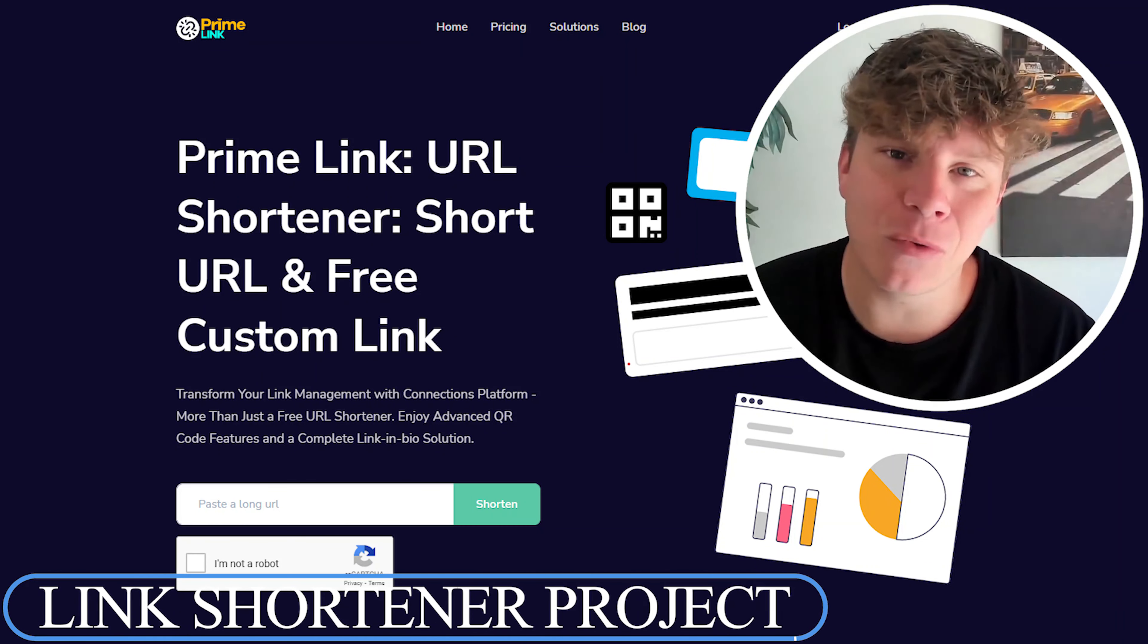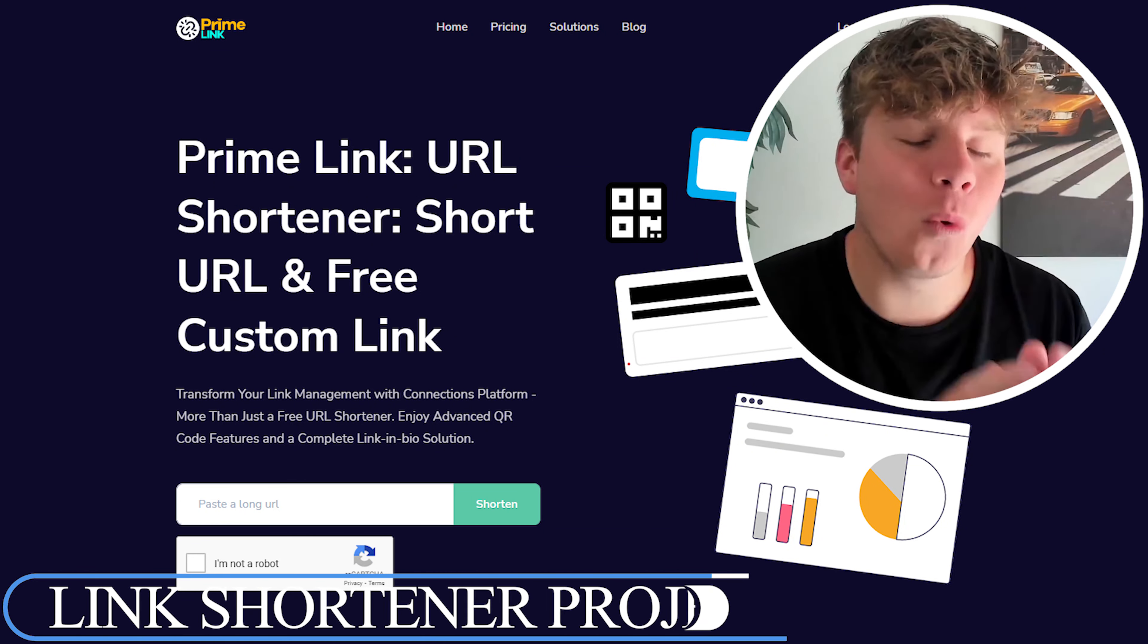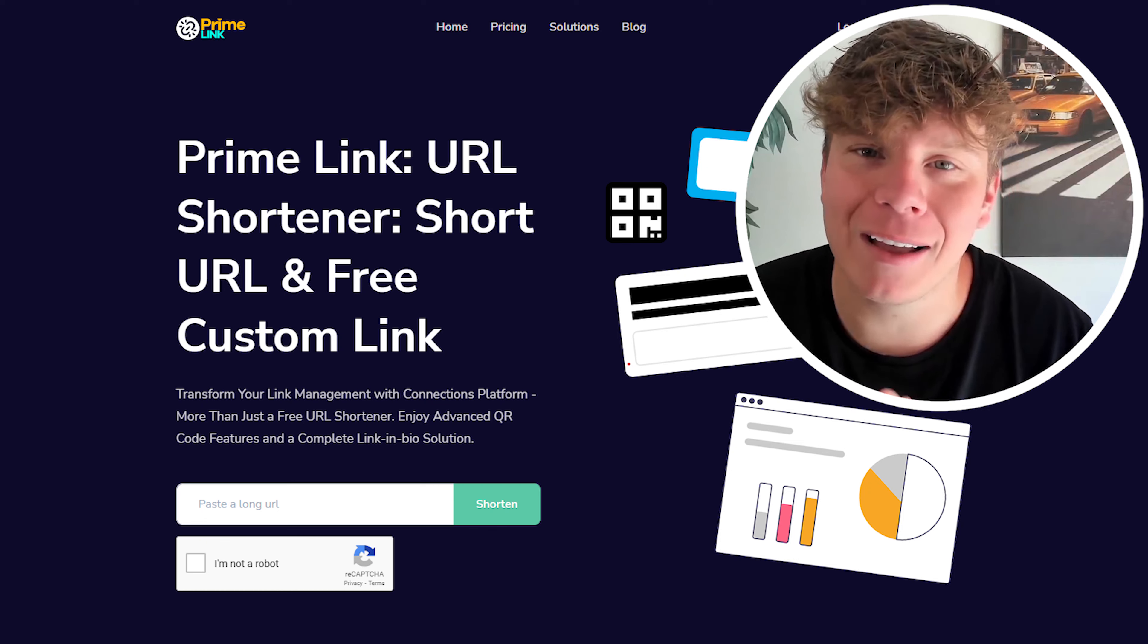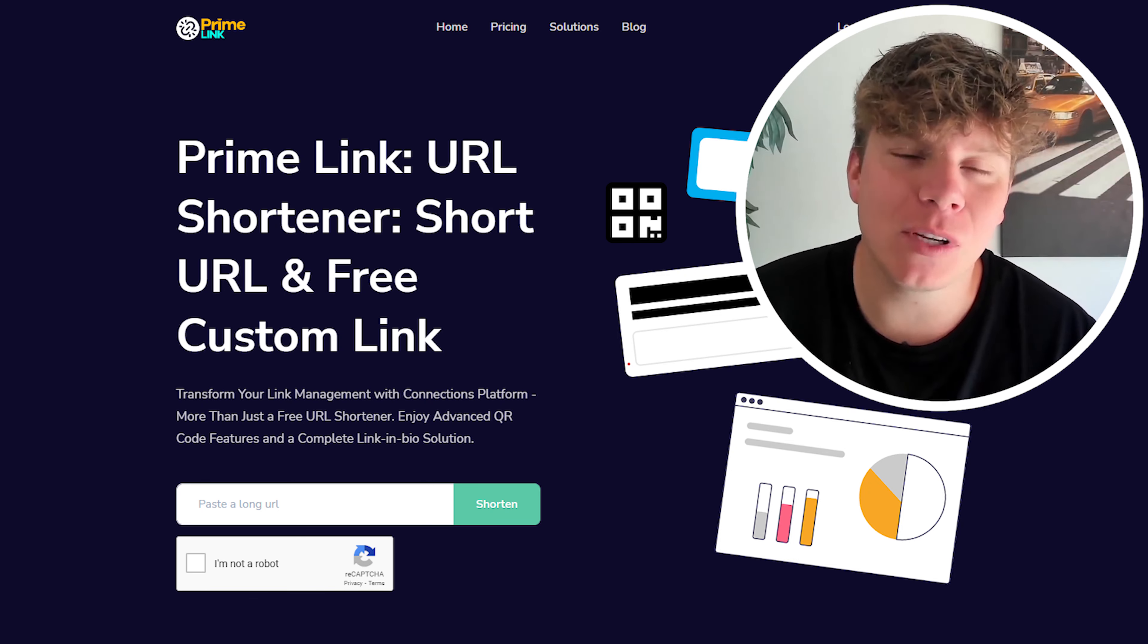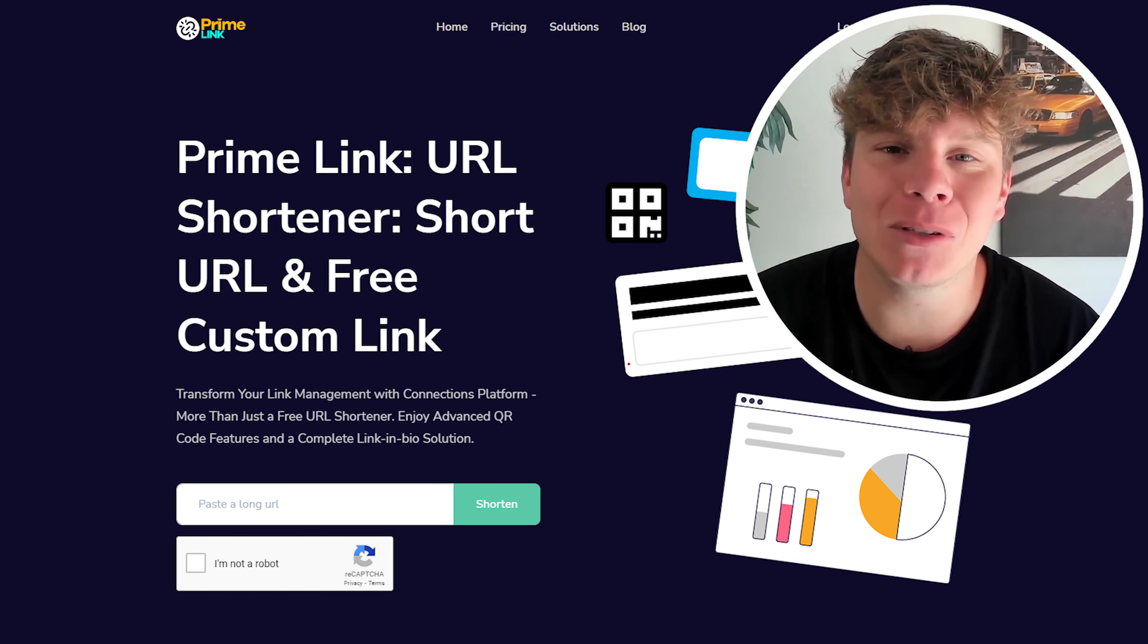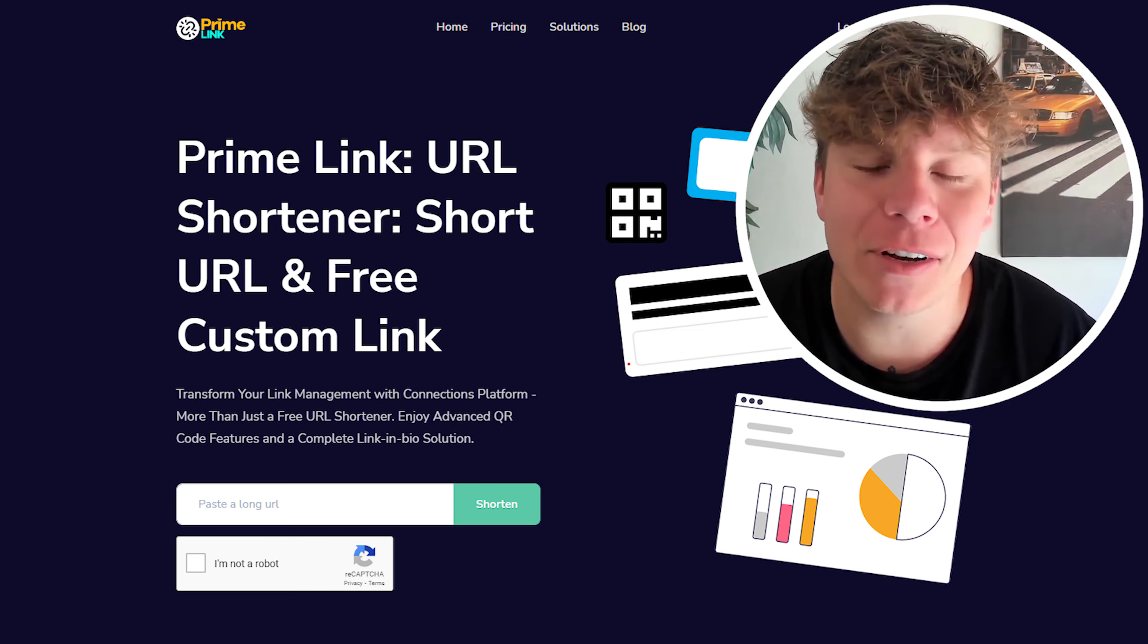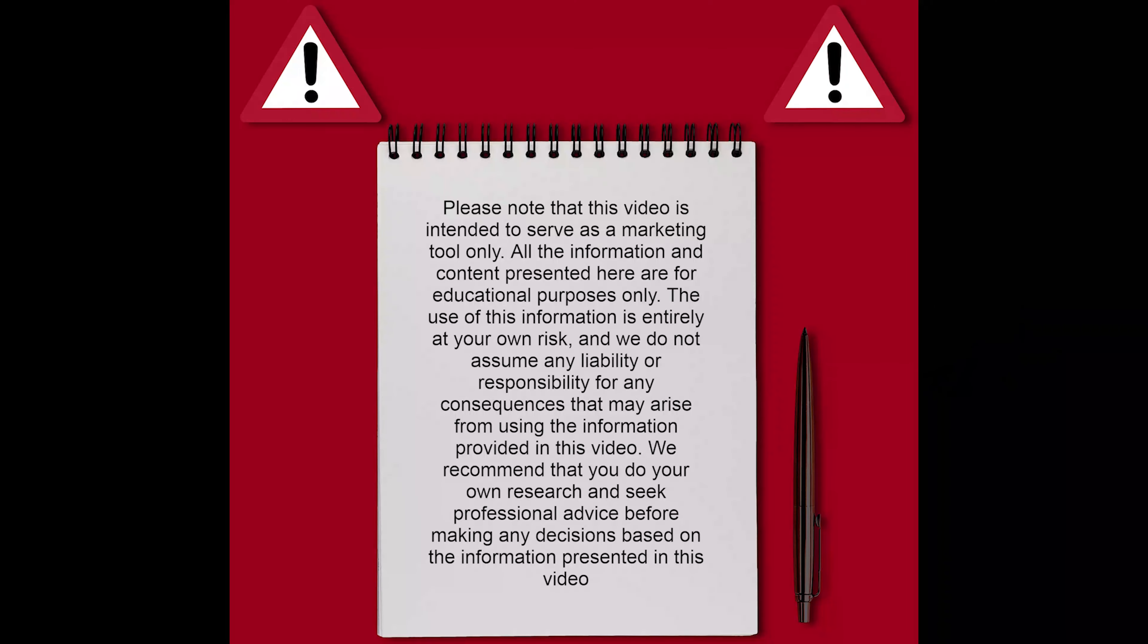Everybody is getting involved with Prime Link and I'm going to show you one of the features they use with the archiving link section. I'm going to show you how to use it right now. Hit the link down below to get started with Prime Link right now if you haven't. Follow along with this video, let's get into it.